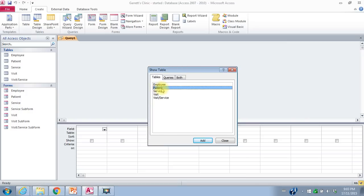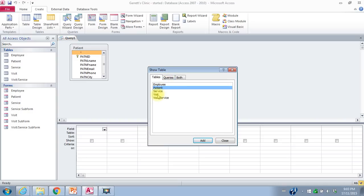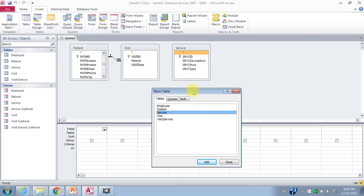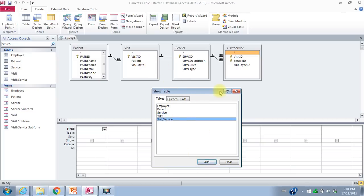Patient name is in the patient table, so I'll add it. The date is in the visit table, so I'll add that. The services and service descriptions are in the service table, so I'll add that. The price is also in the service table. However, I have a problem because I don't have any connections between the visit table and the service table, so I won't be able to link those two without also including the visit service table. I'll have to add it to my query as well.